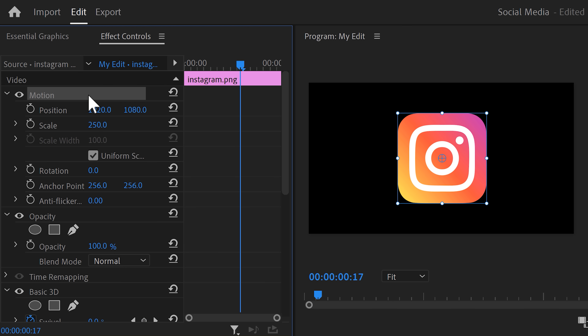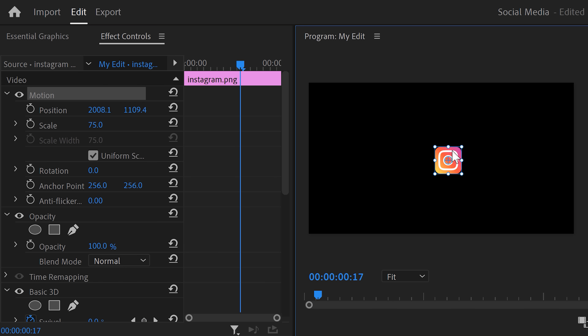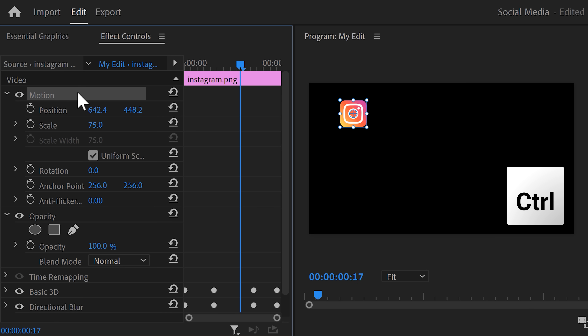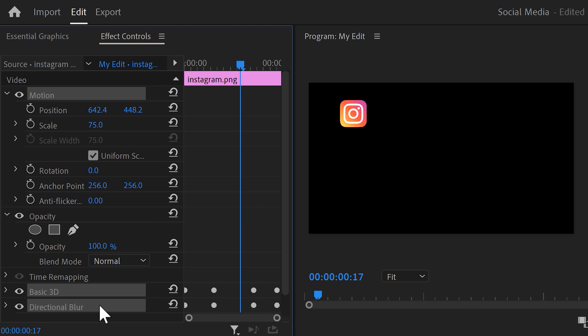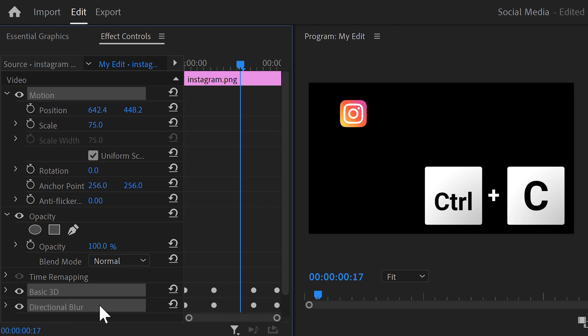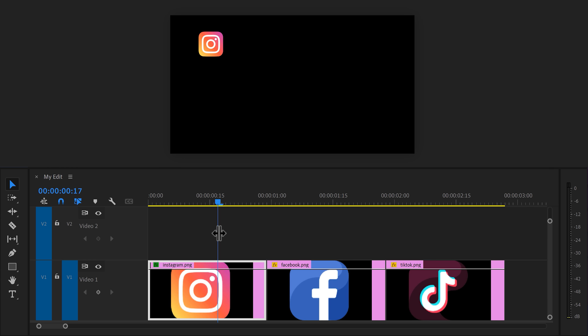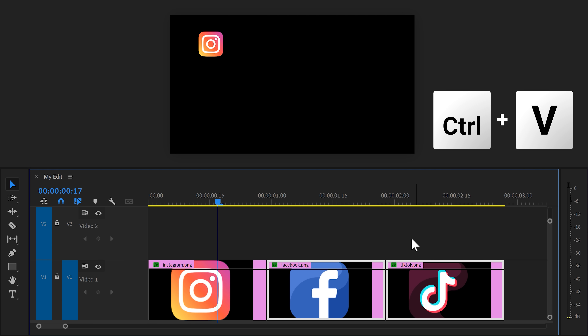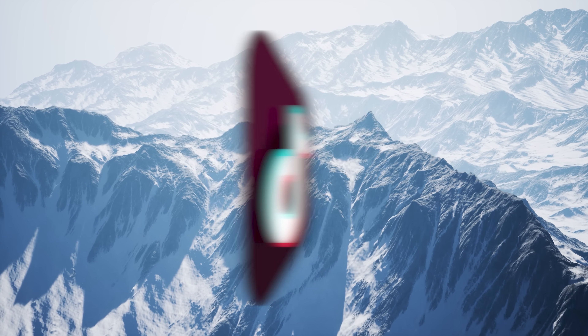Now you can use the motion properties to position your logo wherever you like. Of course, we want the same animation on the other logos as well. Hold down CTRL and select the motion properties, Basic 3D effect, and the Directional Blur. Then hit CTRL+C on your keyboard to copy these effects. Head over to the timeline and select all the other icons. Press CTRL+V on your keyboard to paste the effects. And there you go — that looks beautiful.